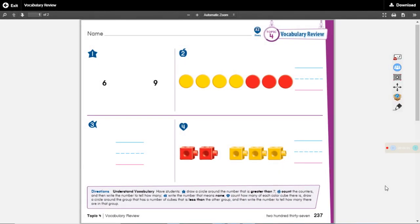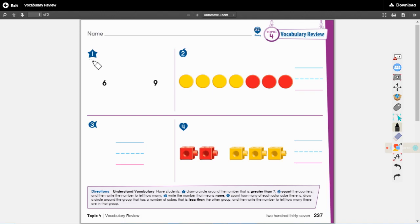Hello boys and girls. This is your topic for vocabulary review. Let's look here at number one. Number one is the one with the star.